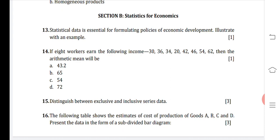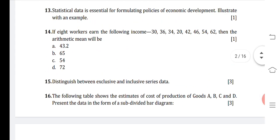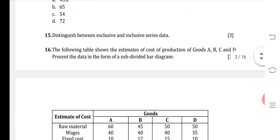Next question: If 8 workers earn the following incomes — 30, 36, 34, 20, 42, 46, 54, 62 — find the arithmetic mean. The formula is x̄ = Σx / n. We sum all the values and divide by 8. The arithmetic mean comes to 40.5. This value may not match the given options, so calculate it and select the closest available answer. The remaining questions will be covered in the next video as they require curves and detailed explanation.